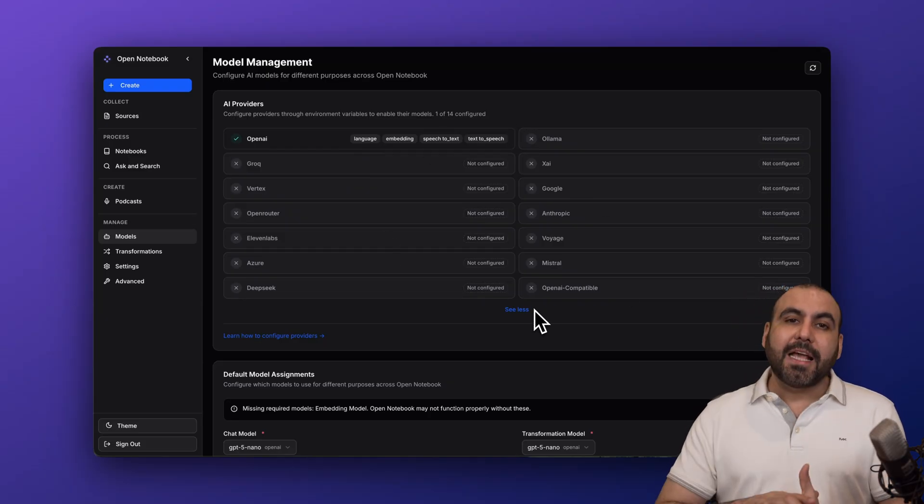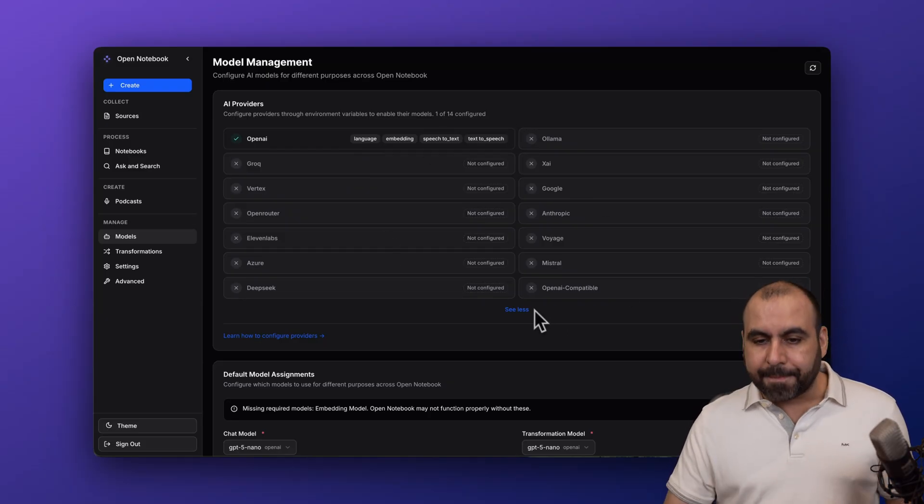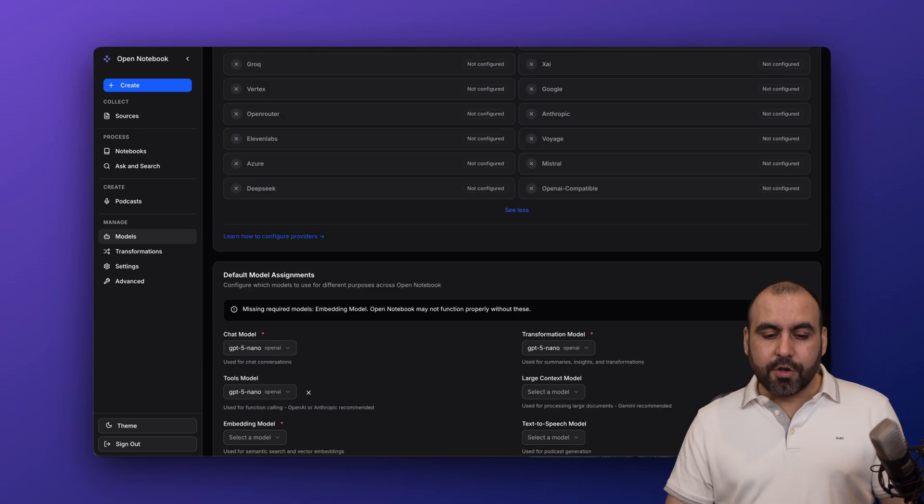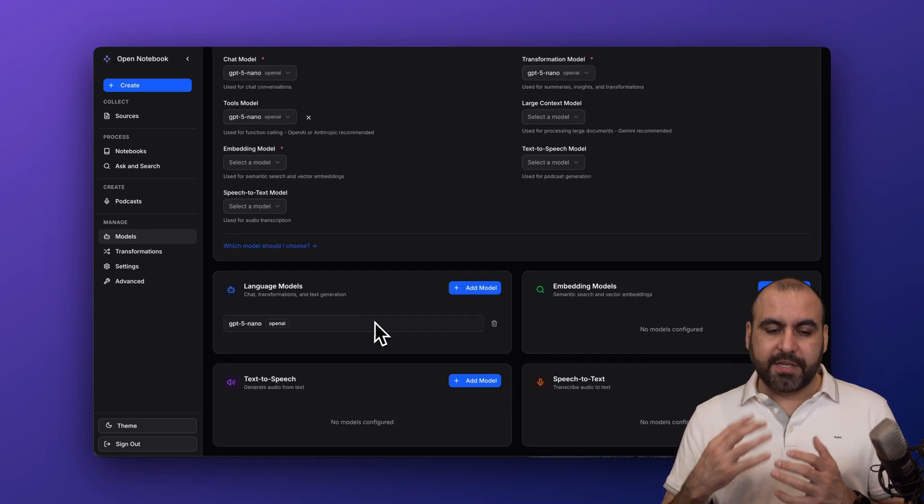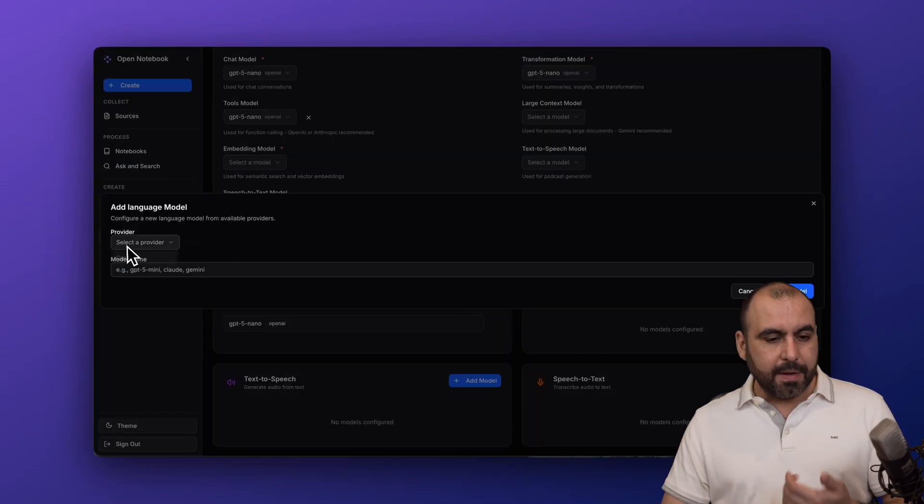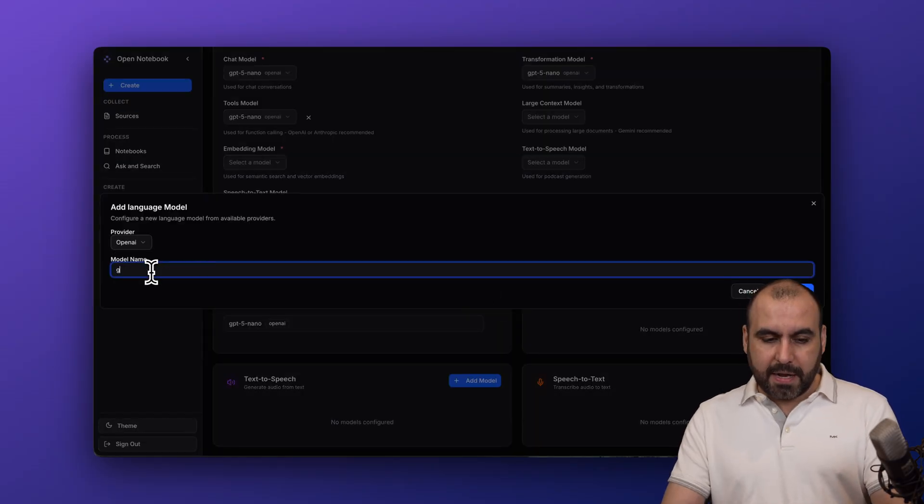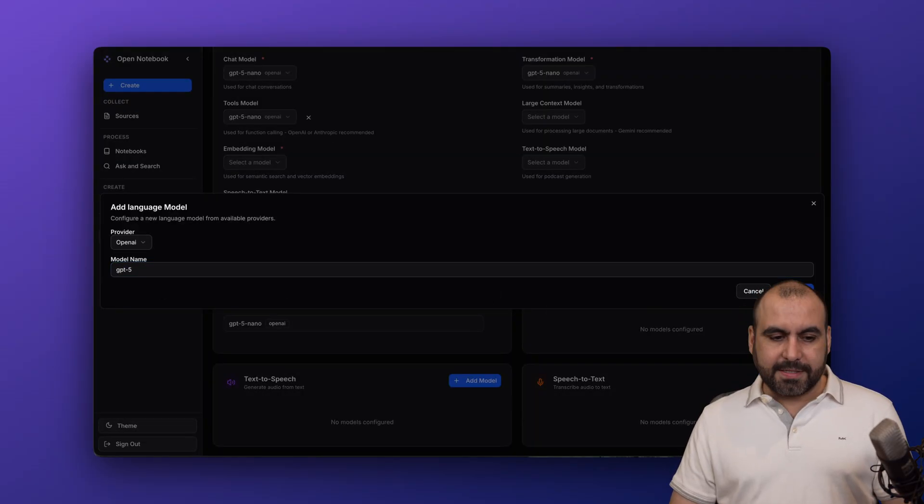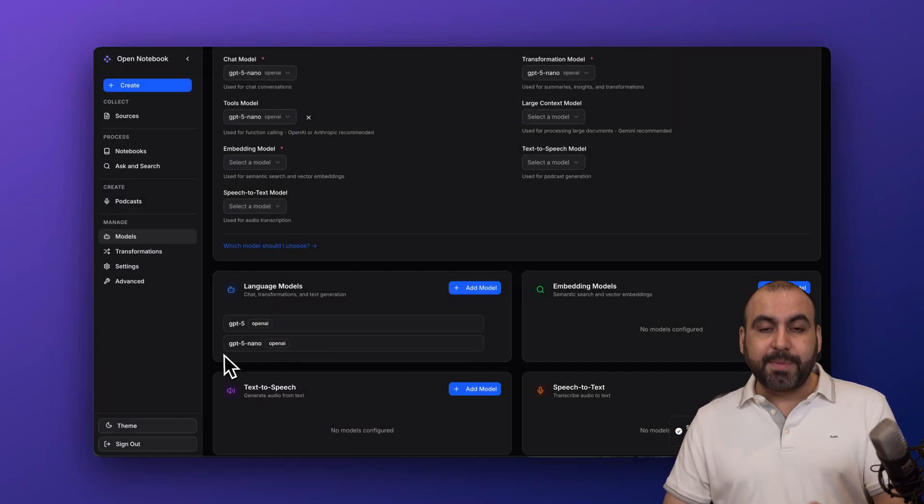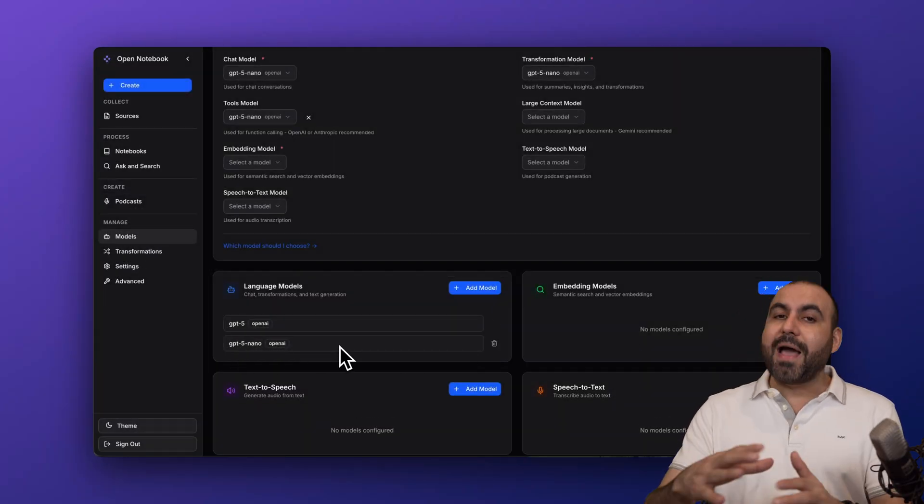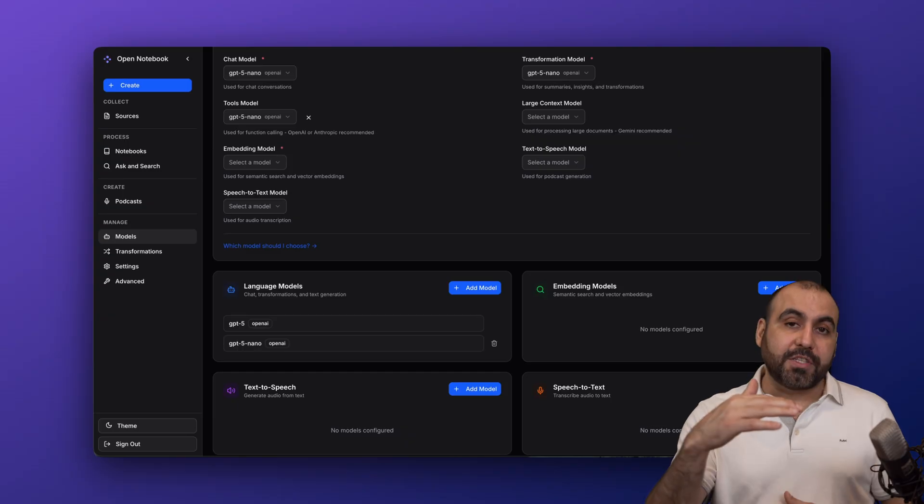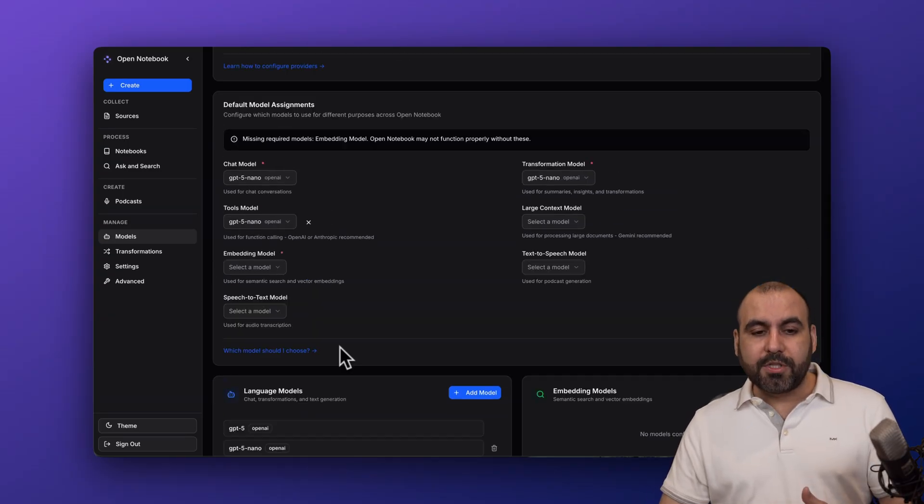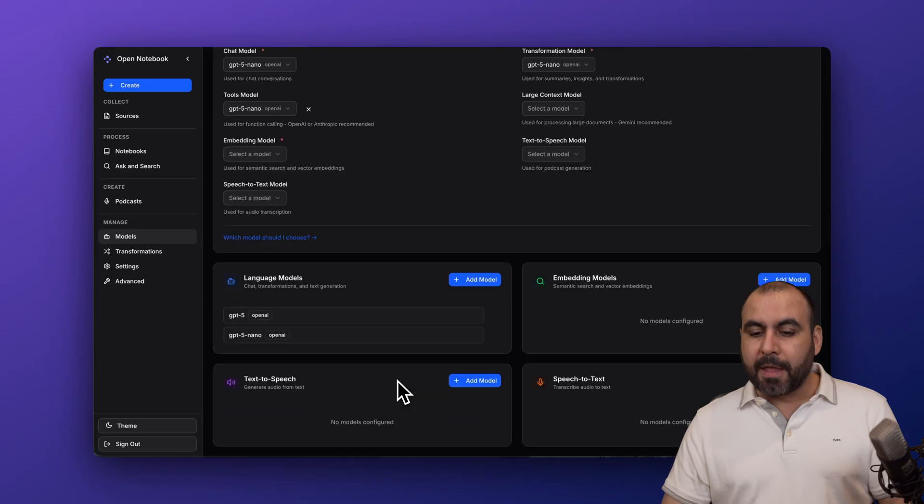And the same thing is going to go for all these AI providers that you want to enable. In this case, I've enabled OpenAI. Once you enable OpenAI, you add your API key over there, you'll want to add the language models that you're going to use. For example, I'm going to add a model here. I'm going to add OpenAPI key and I'm going to say GPT-5. So let's add the model and now we have GPT-5 and GPT-5 Nano. Once you add all your models from all the AI providers that you want to use in Open Notebook, you'll be able to select them over here to start using them.